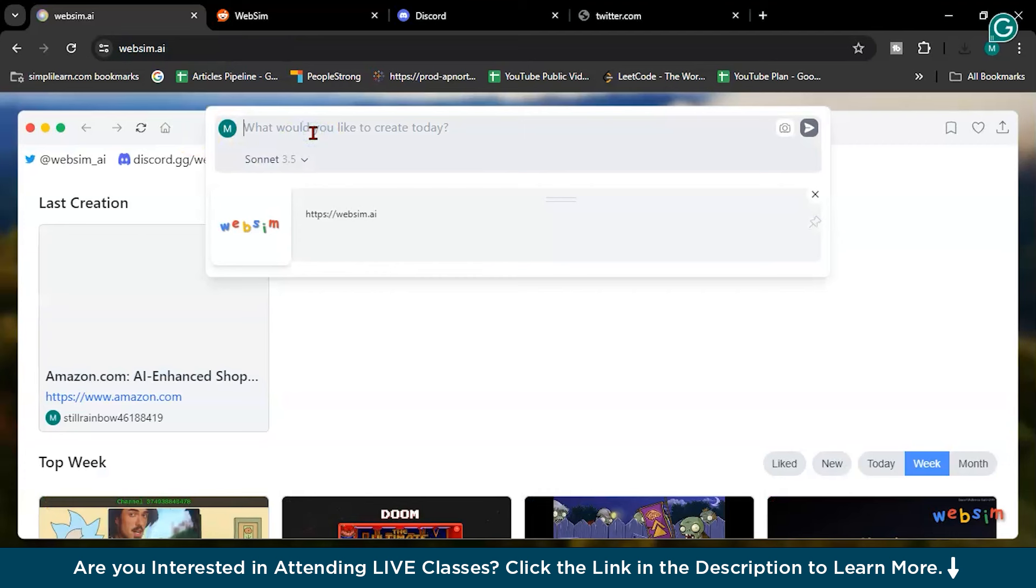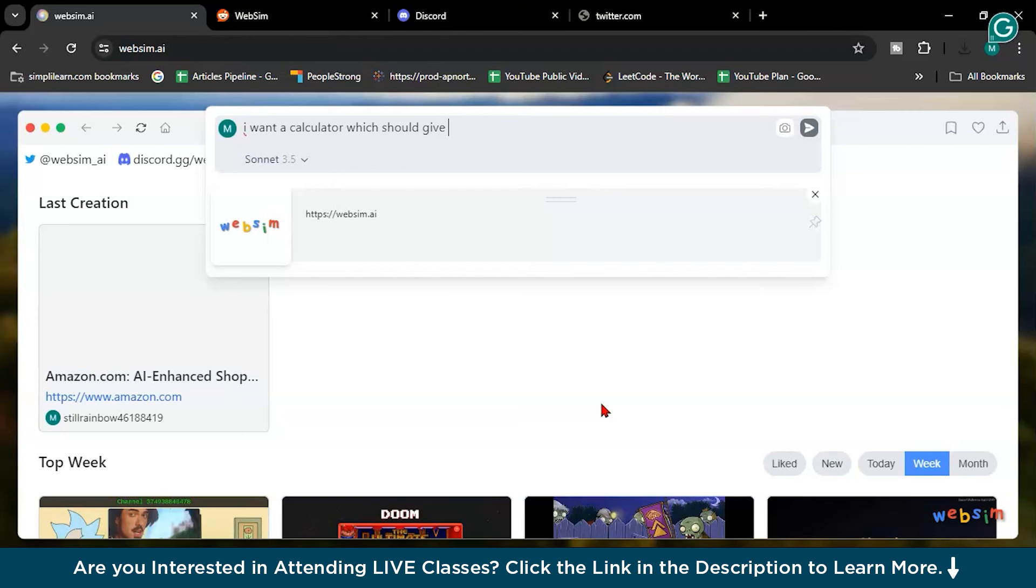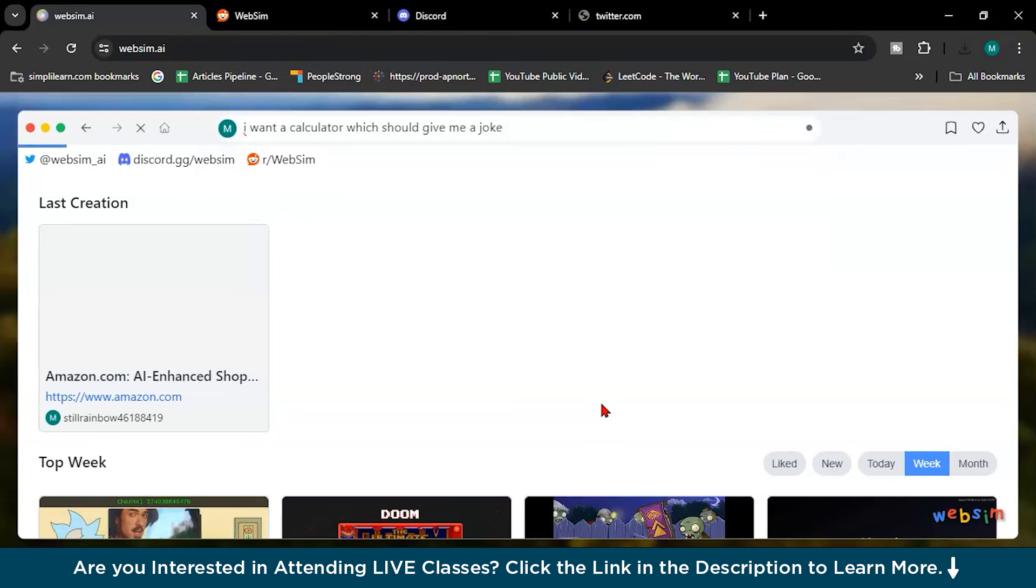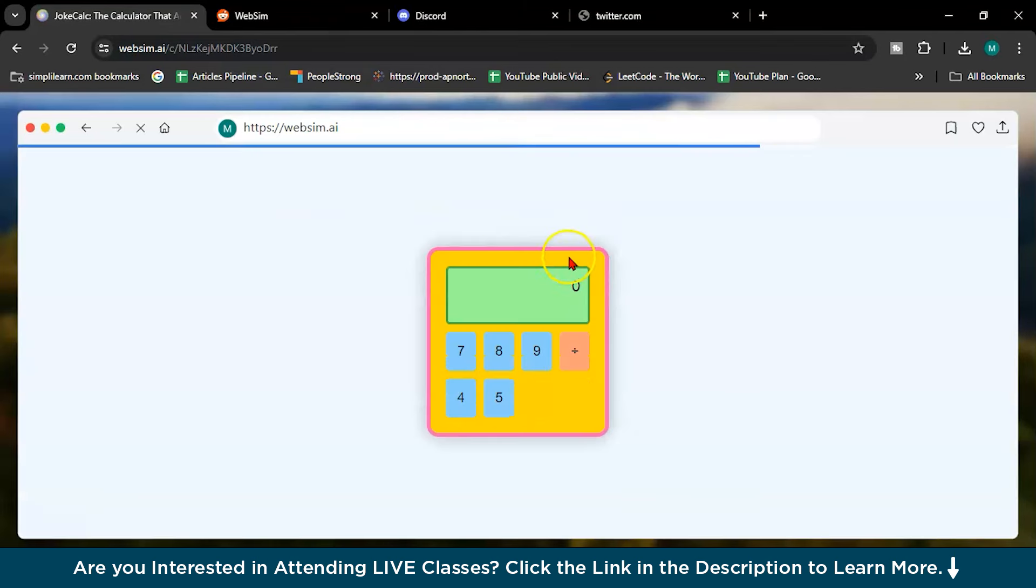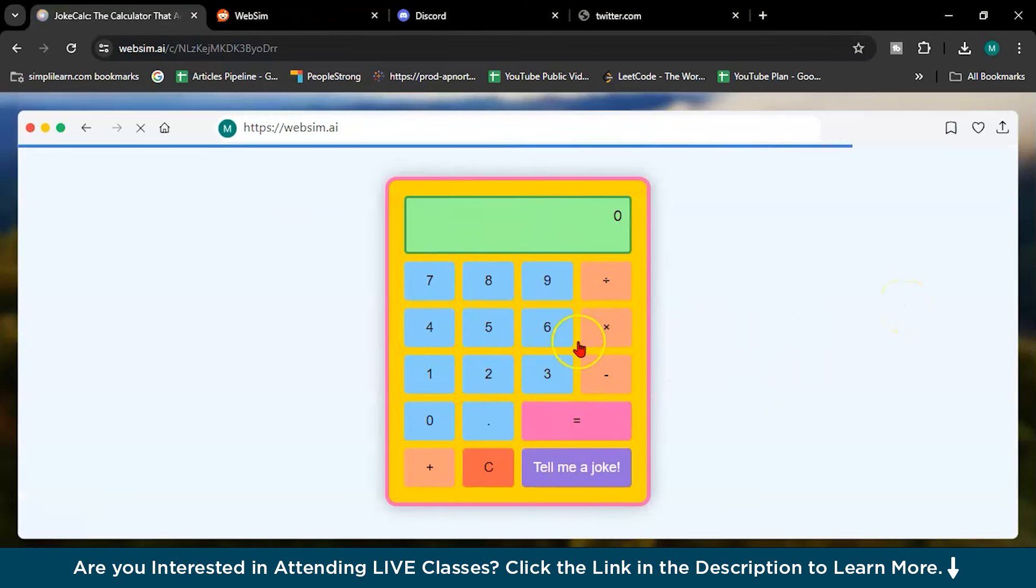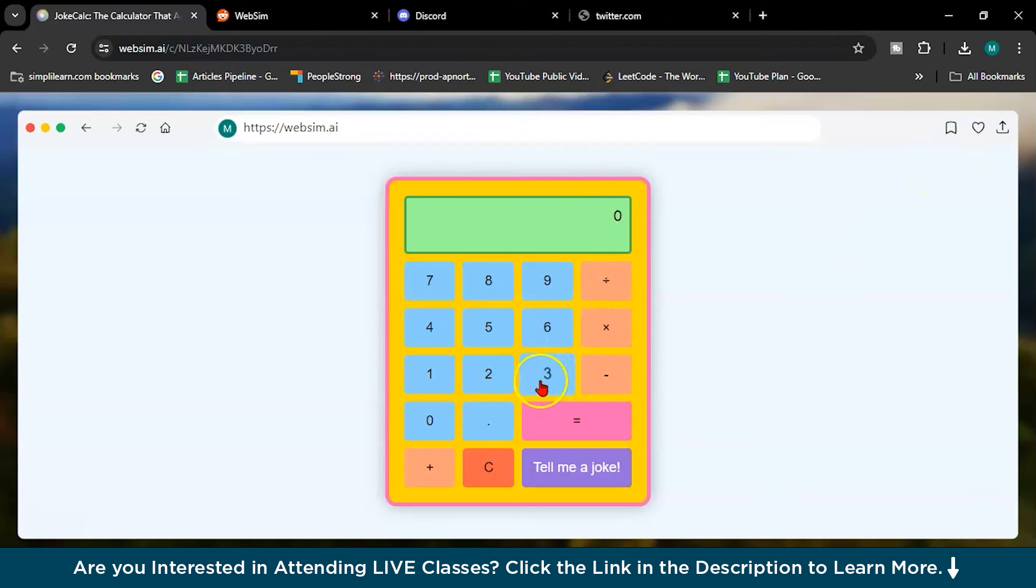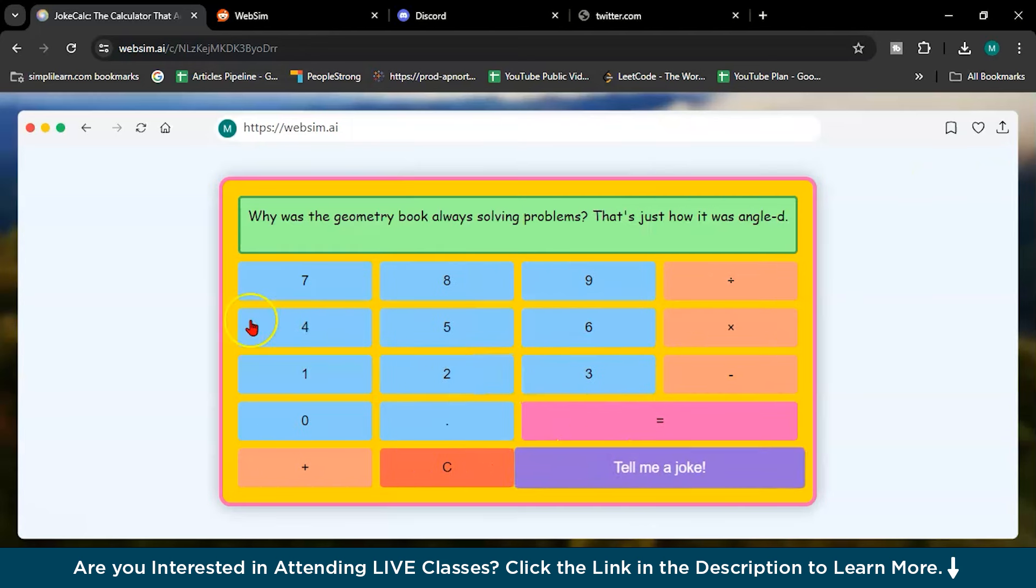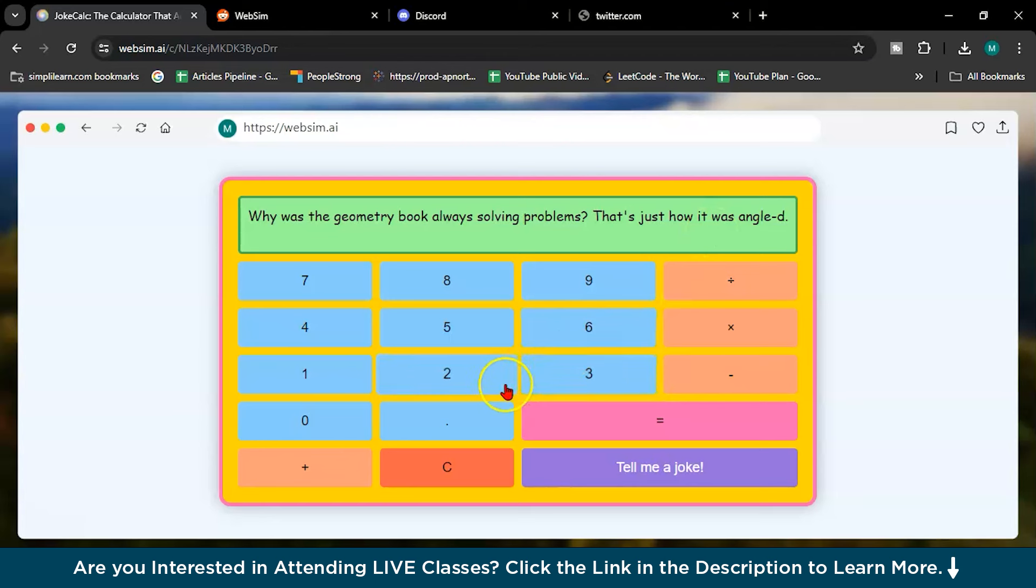Let's create something amazing with WebSim. So I will write here, I want a calculator which should give me a joke. Let me run it. It's loading. Joke calculator is this. See what an amazing calculator. So three. It's loading for a while. Three multiply by two equals six. And tell me a joke. See, why was the geometry book always solving problem? That's just how it was angled.